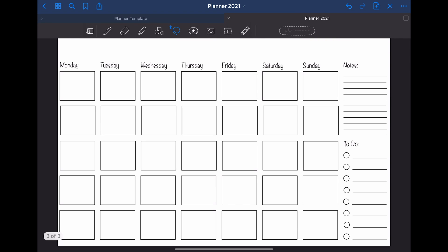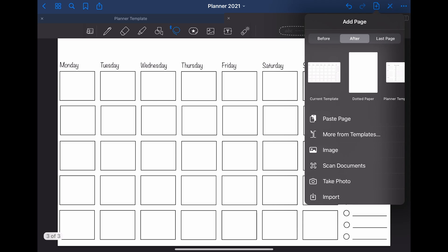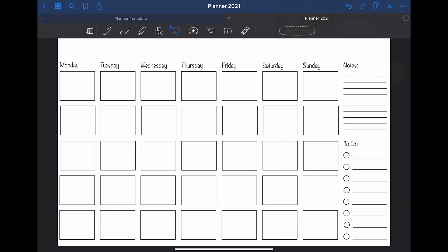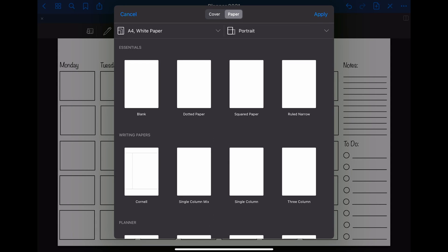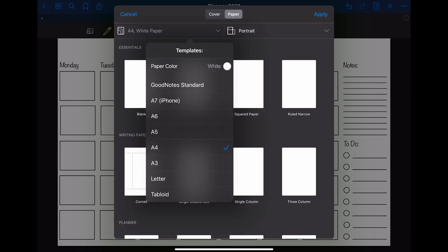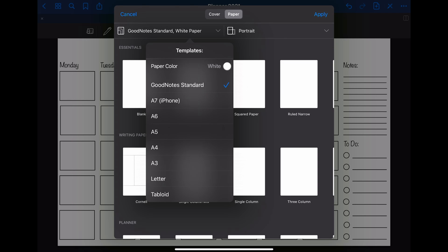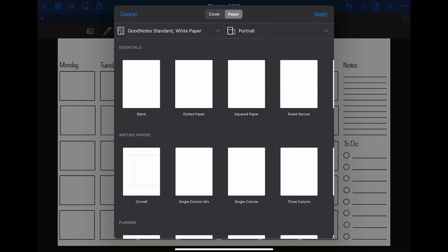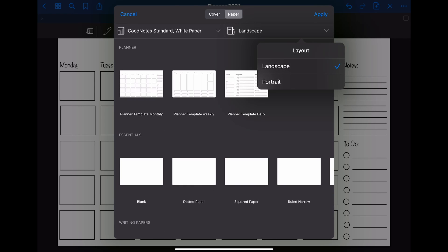With exactly this method, you can create unlimited amounts of templates for any purpose. I created a weekly and a daily planner page. To include them into your notebook, you have to click on the add page button and then on more from templates. Here you have to make sure that you choose the same paper size and orientation that you used when importing the templates. Using this method, you can create a planner like this in just a couple of minutes.